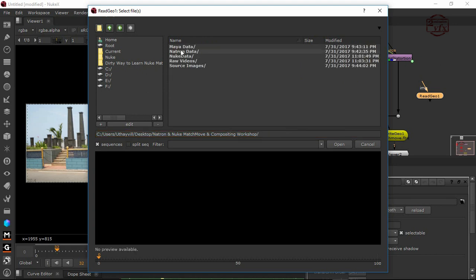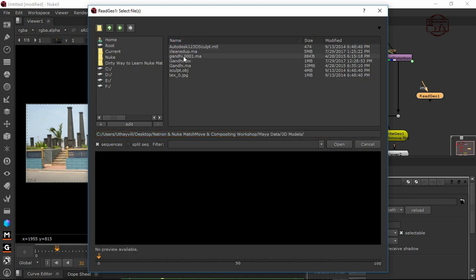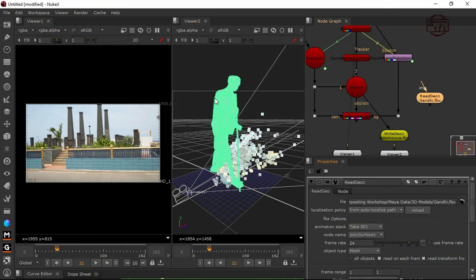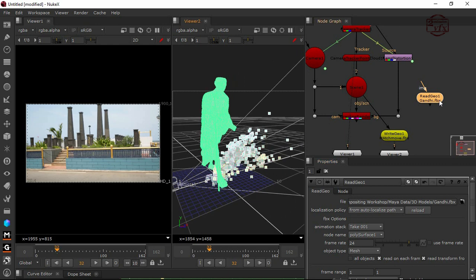From the read geo, I'm going to take the folder of my data, 3D models, then there's a Gandhi FBX. I'm going to open it. Now we can see the statue over here. I can't move the statue with the read node right now.